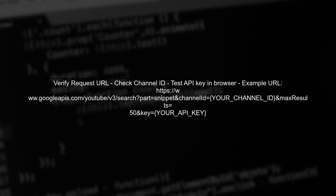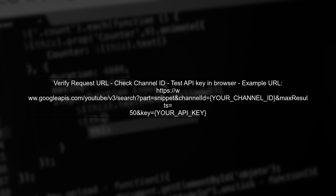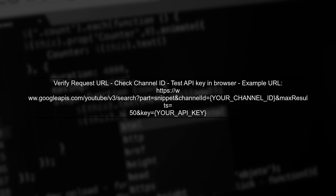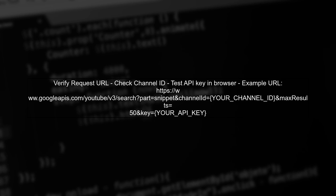Finally, ensure that the channel ID and API key used in your request are correct. You can test the URL in a web browser to verify that it returns the expected results.